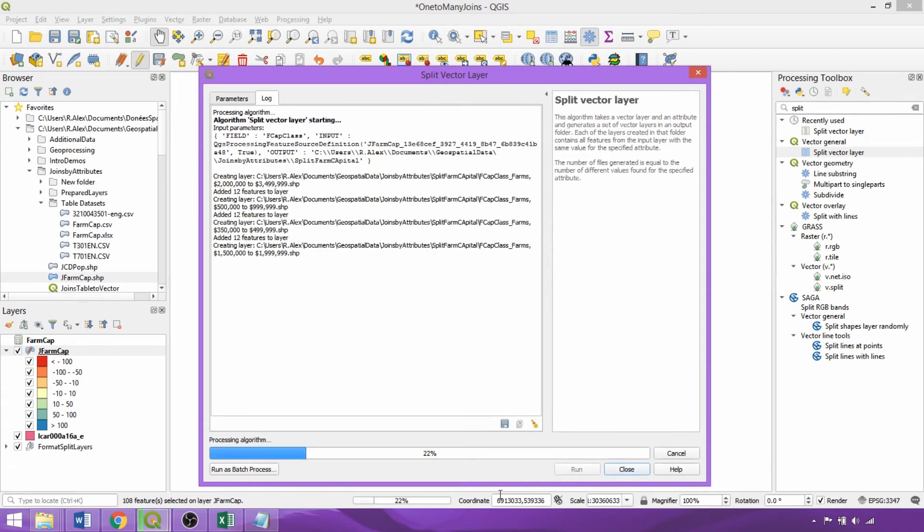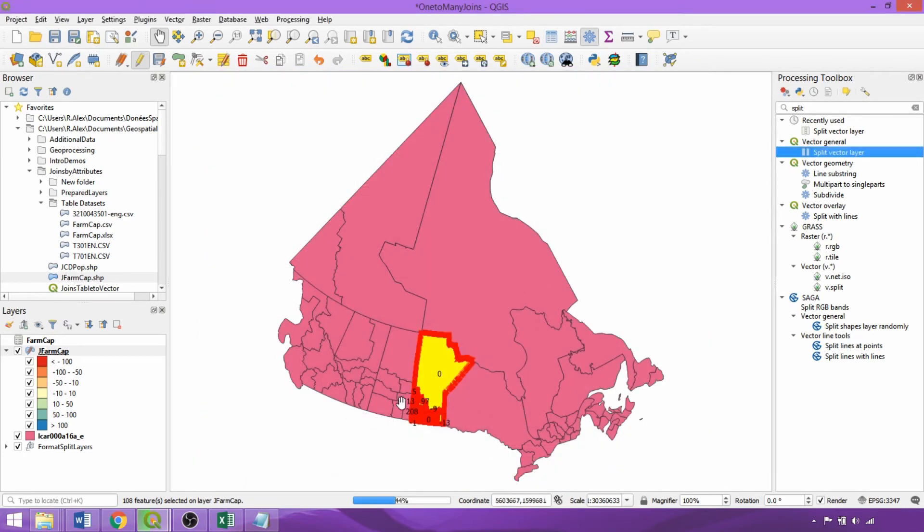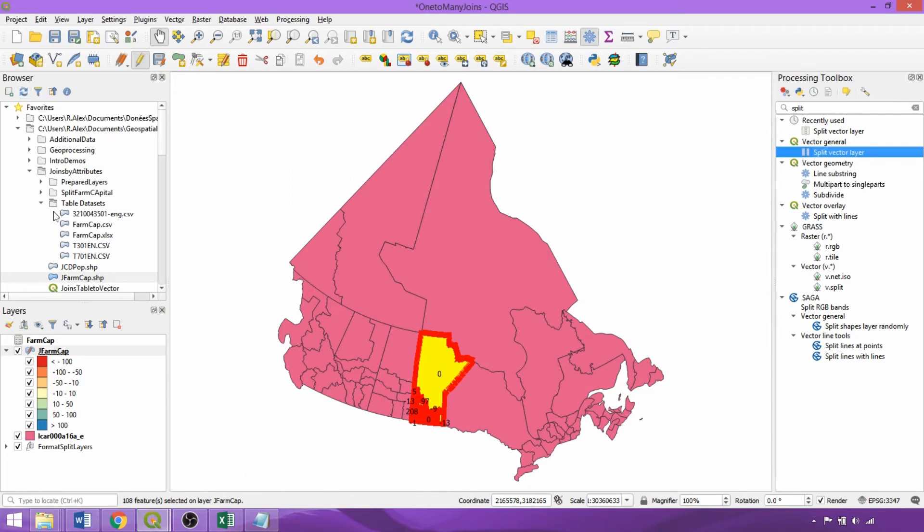Once complete, we can now expand the directory and for a selection of layers in the browser panel we can right click and select add layers.